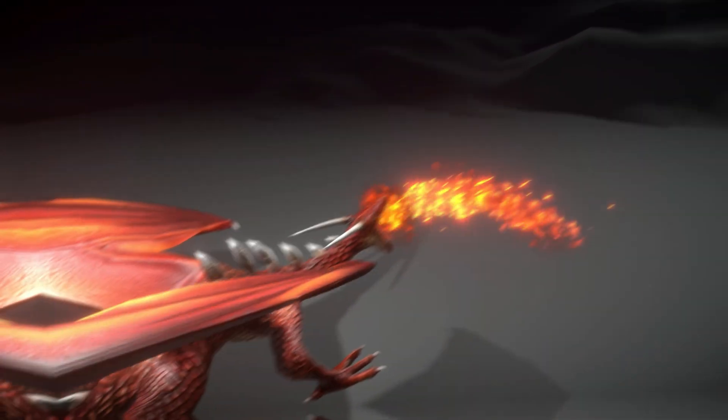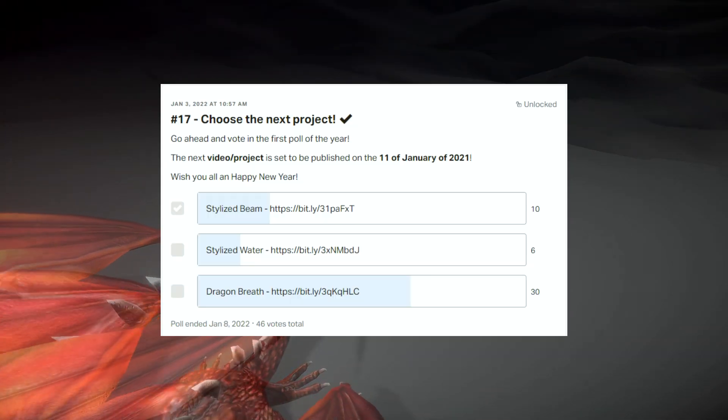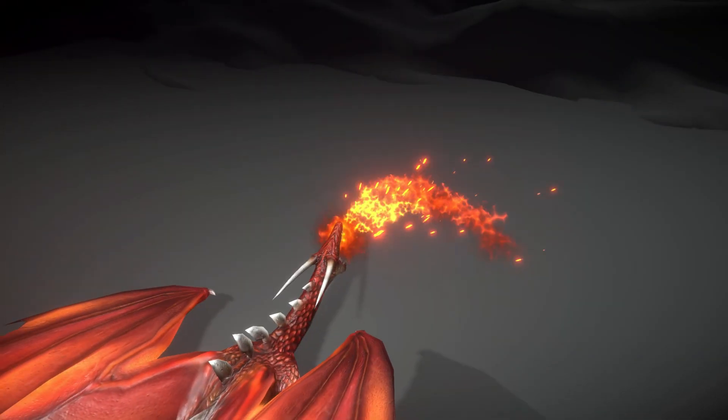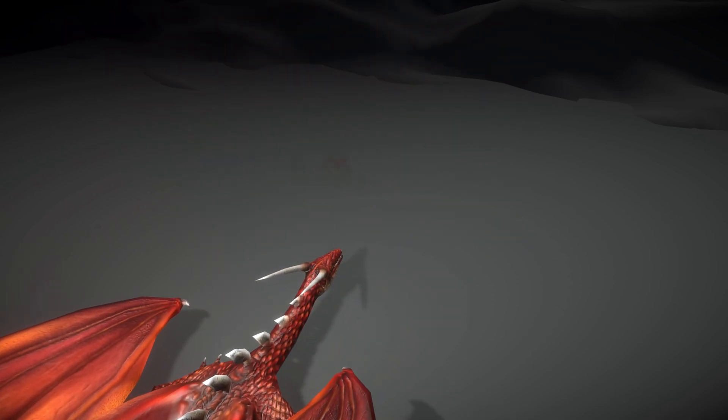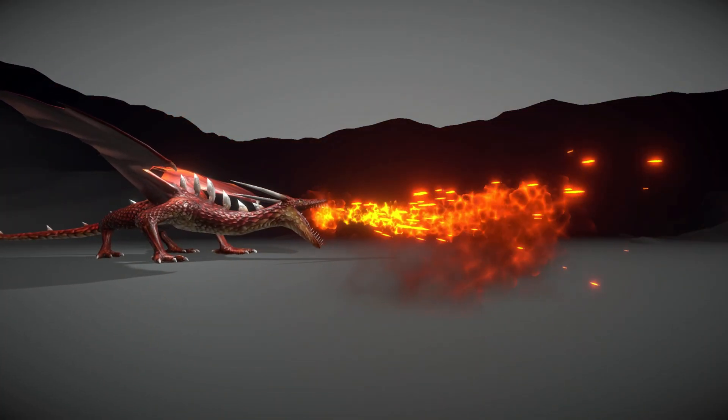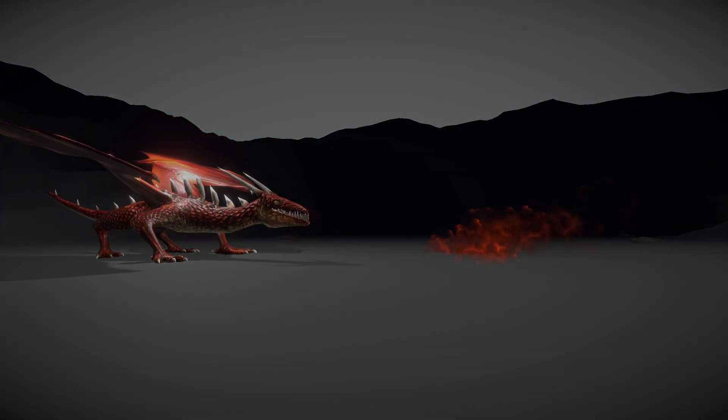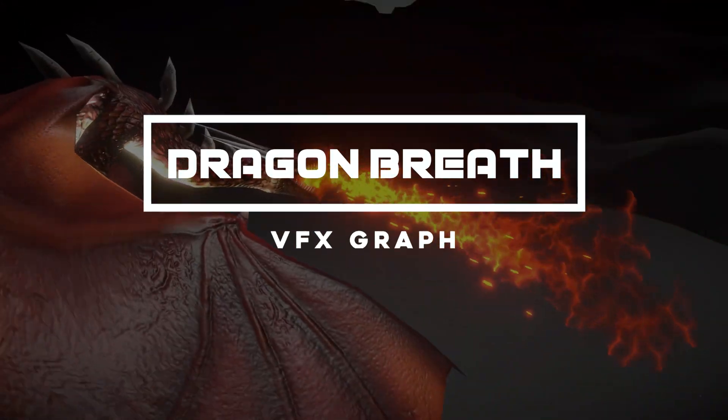Welcome back to Gabriellegeabprod and this time my Patrons voted for something related to dragons. What could it be? And as you have probably guessed by now, we are going to see how to create a dragon breath.